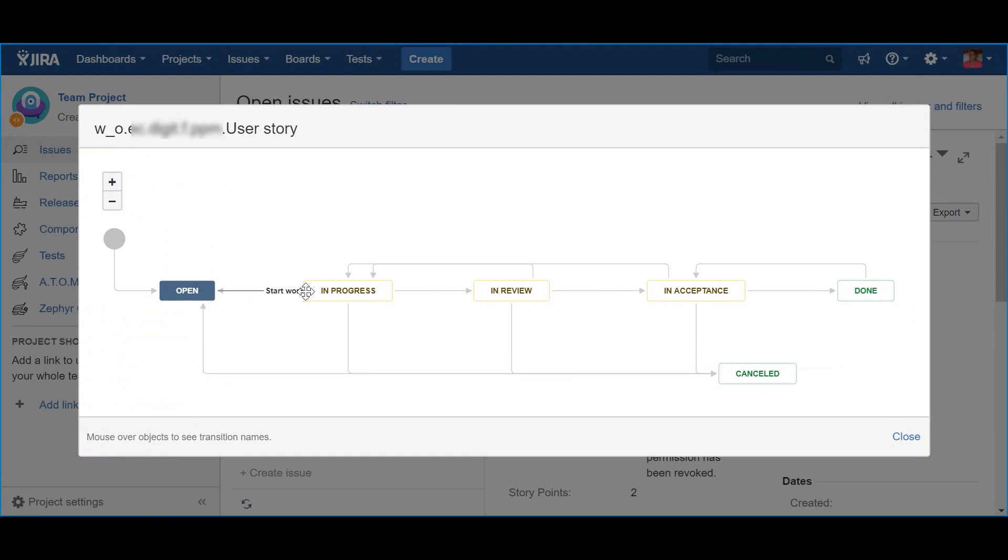Well, because I usually assign the stories in advance to the several iterations ahead in order to have a properly organized release plan. So, although they are assigned to an iteration, the work will not start yet. The next step is the In Review status, which happens through the action Send to Review.